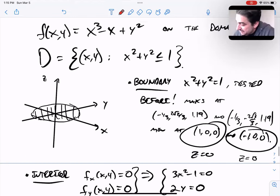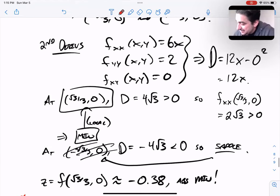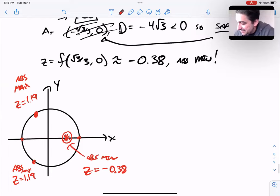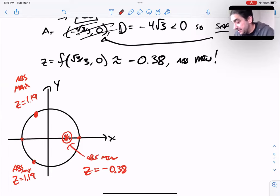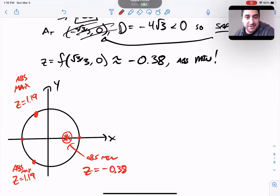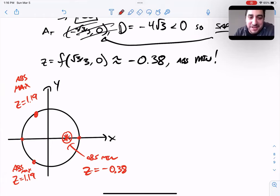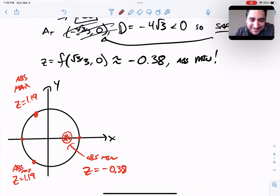So there's an uglier Lagrange example, using it not only by itself but also in conjunction with the discriminant test and critical point analysis. Hope you enjoyed it.